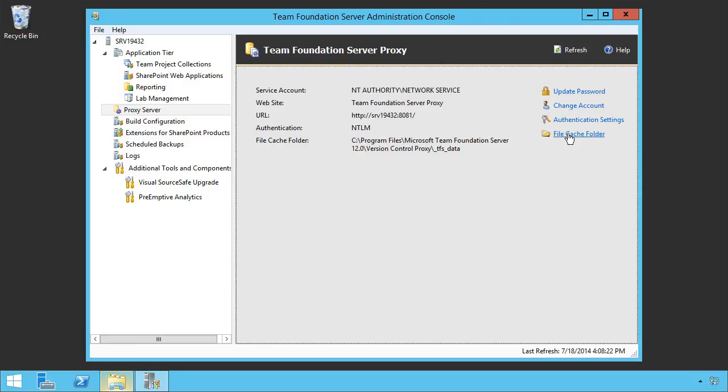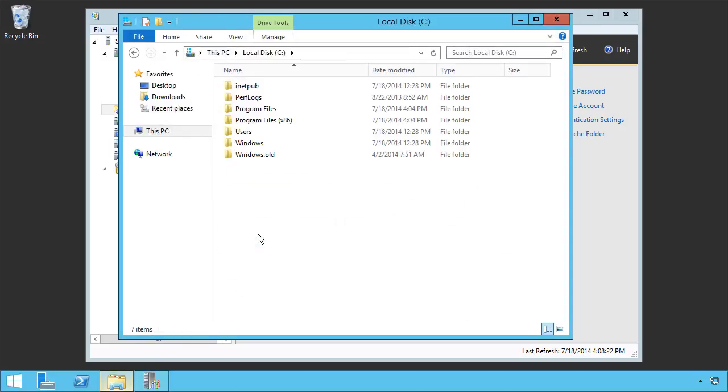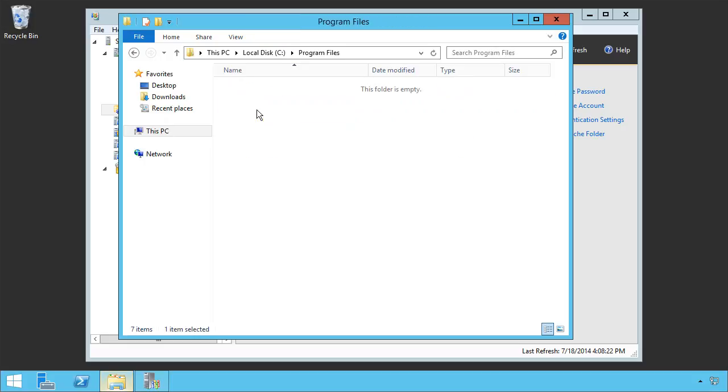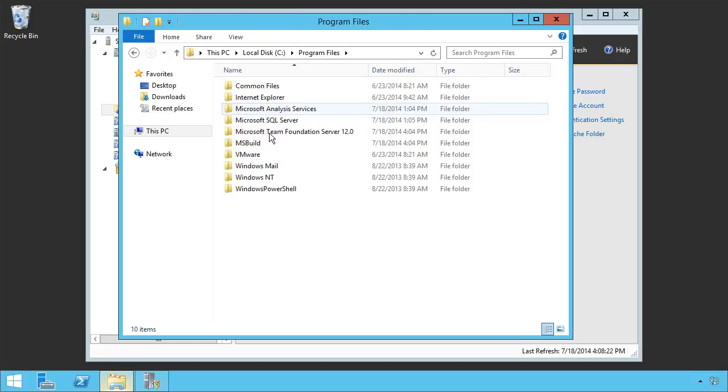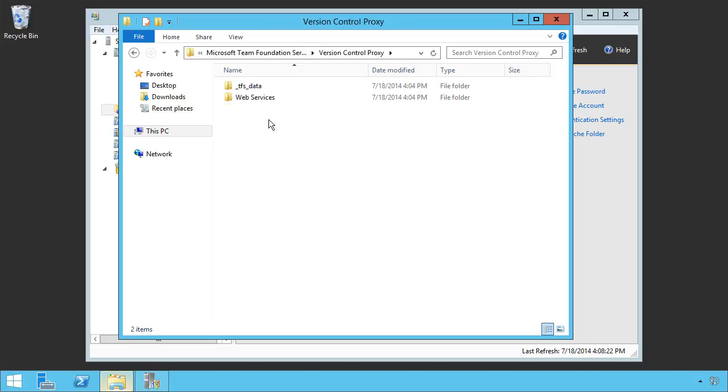And to do that, we need to go into the proxy configuration file itself. Now the proxy configuration file is generally located, if you've done a default installation, of C colon, program files, team foundation server 12, version control proxy.